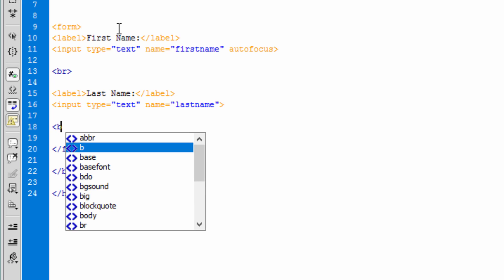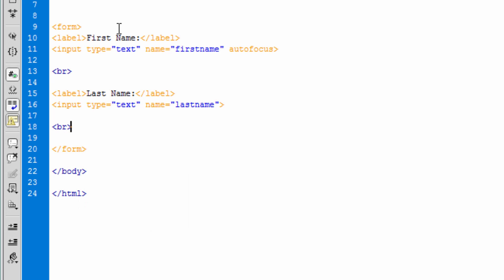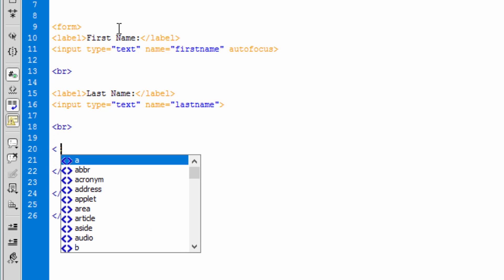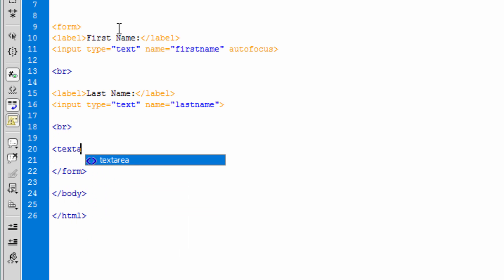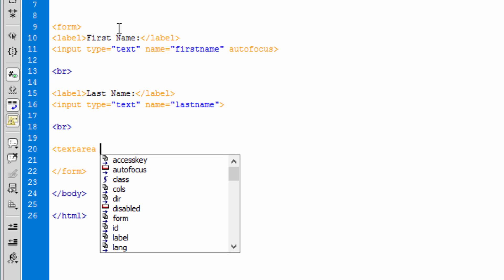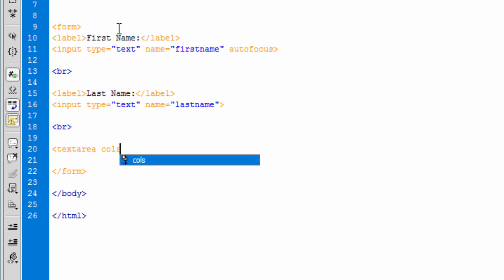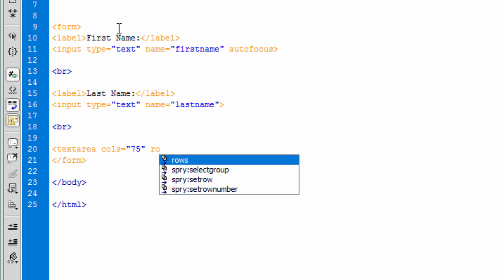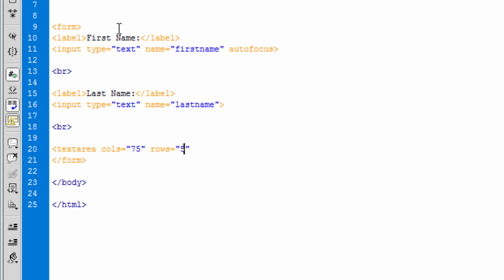And let's continue. Let's use br and let's use a text area. We can say cols equals let's say 75, and rows let's give 5 rows. Text area is usually used for comments, grabbing textual information. Then let's close the text area.